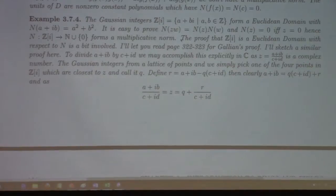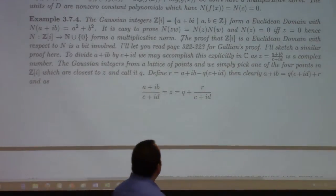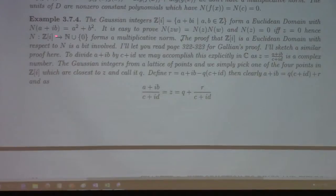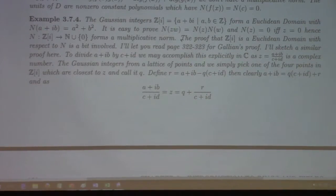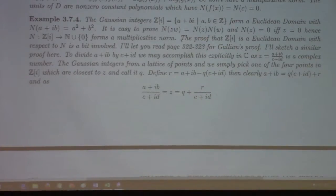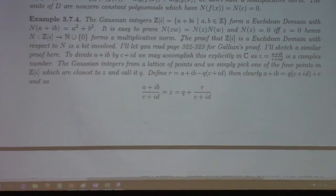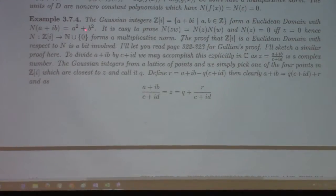Gaussian integers: we define the norm of a + ib to be a² + b². That's exactly the squared modulus — the squared distance from zero to a + ib in the complex plane. The proof that this norm is multiplicative is straightforward from properties of the complex conjugate.